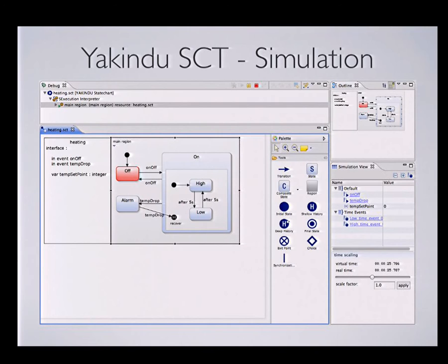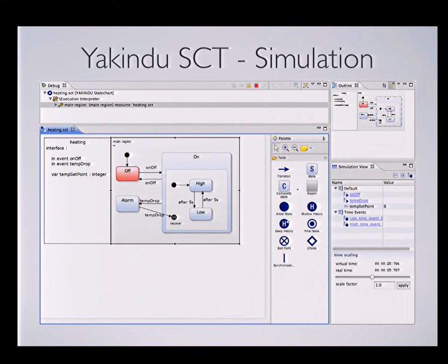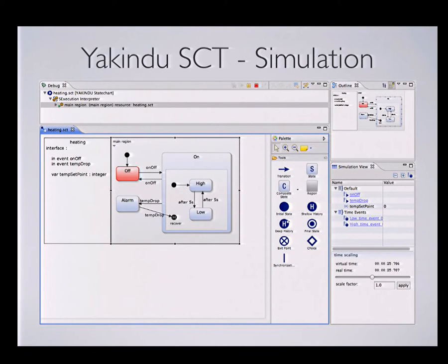We also have support for simulation of these state charts in two ways: either cycle-based or in an event-driven manner — you can choose while performing simulation. We have a simulation view you can use to interface with the state chart, to raise events or manipulate variables. Simulation states and transitions are properly highlighted, which I'll show you later in the demo.